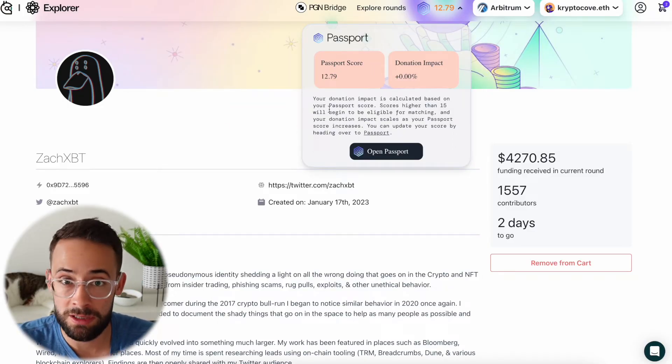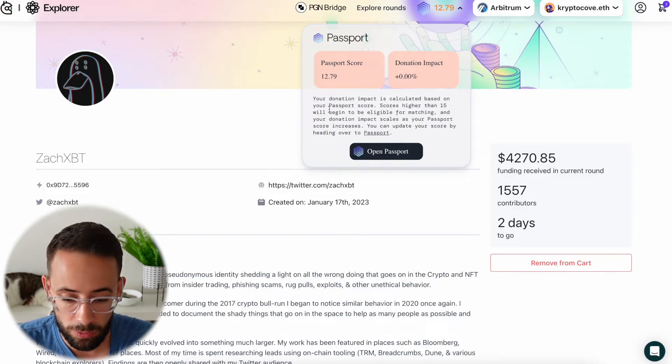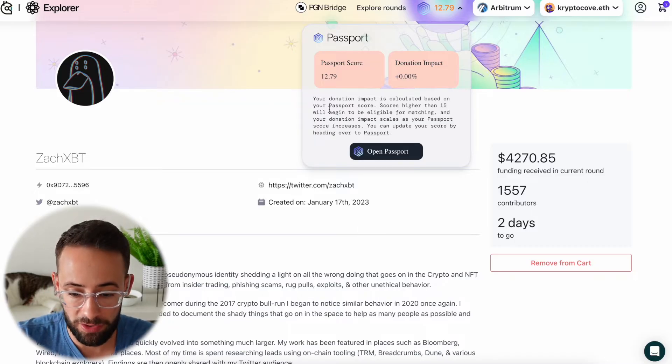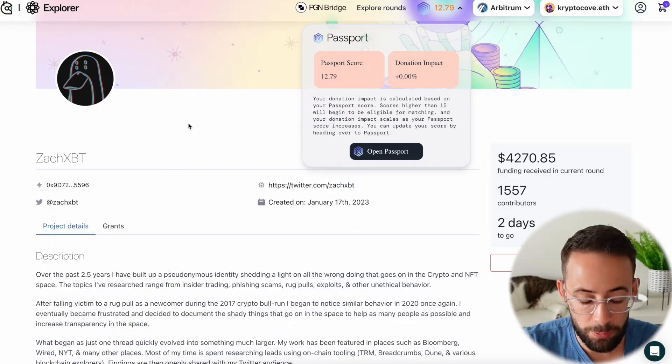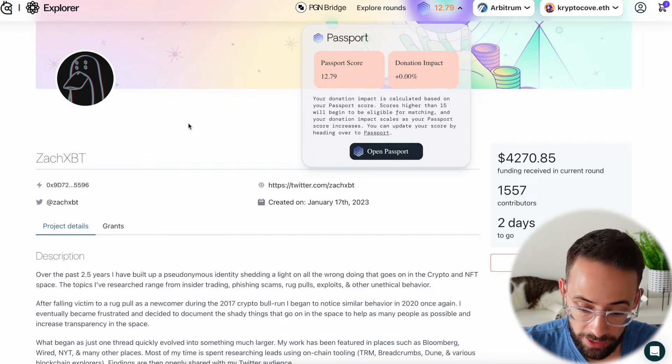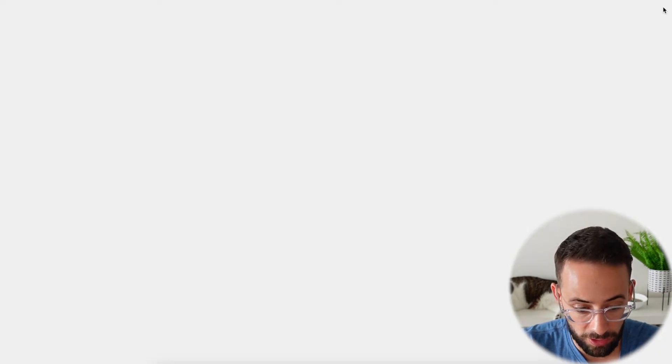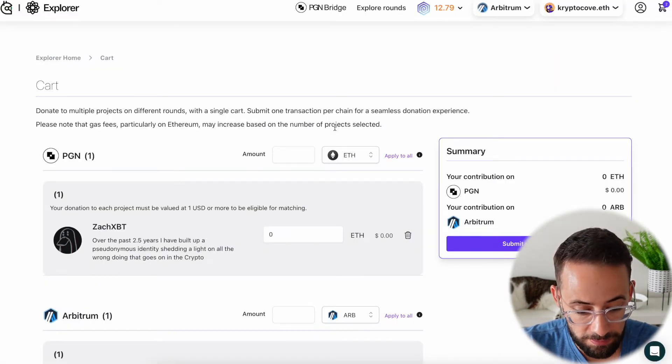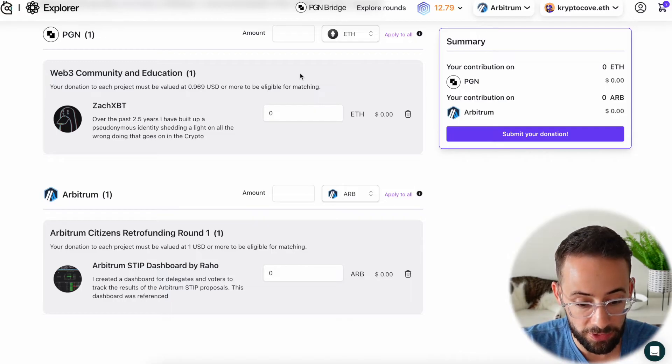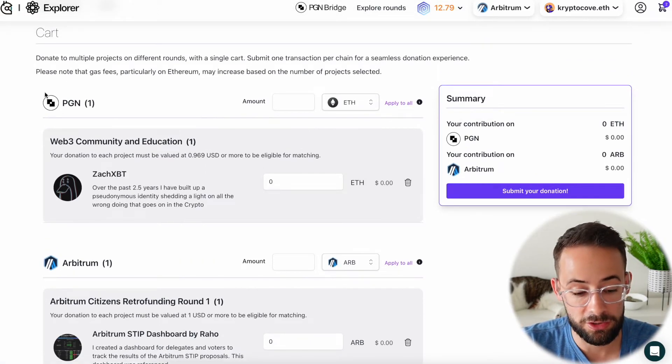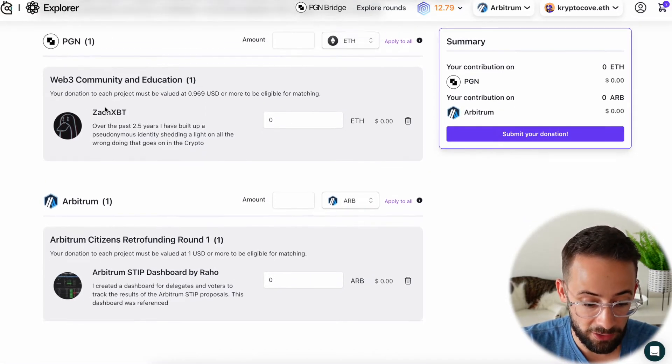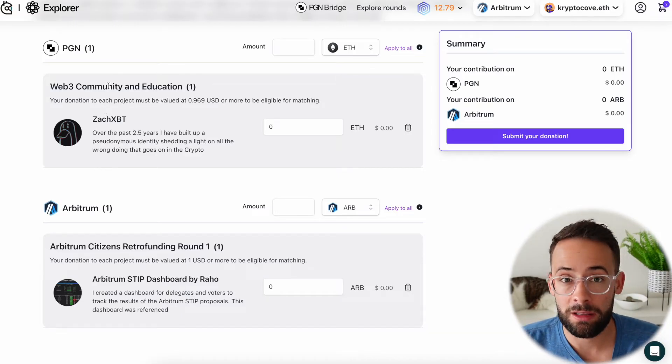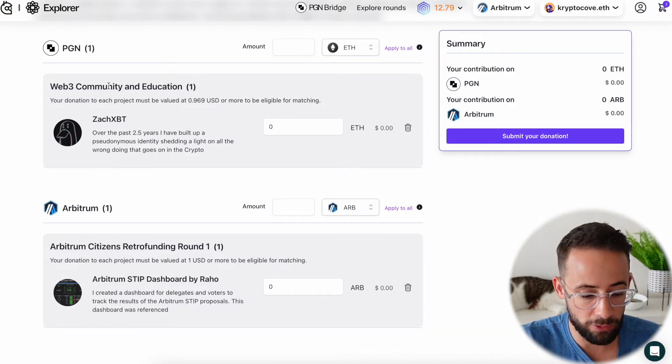However, it's something to note, and it could increase your impact if you have a Gitcoin passport score of 20 or higher. Anyways, once you've selected the projects you want to donate to and added them to your cart, you can just open up the cart by clicking on that. And here we have two different items. You will notice that they're separated into two categories, and that is because you can make donations on different Layer 2 networks of Ethereum.